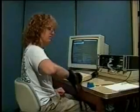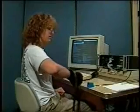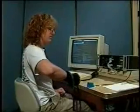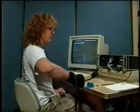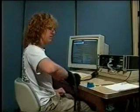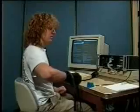Short, shorts, shorting, shorted, shorter, shortly.